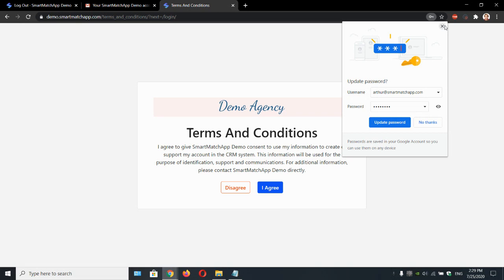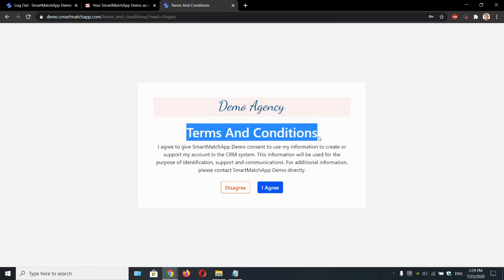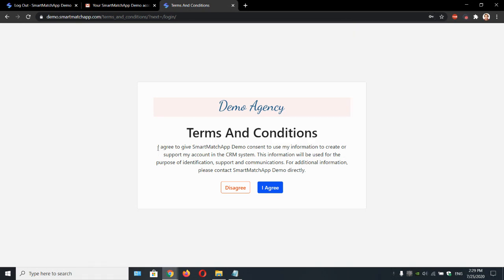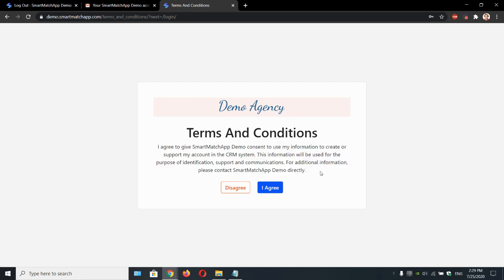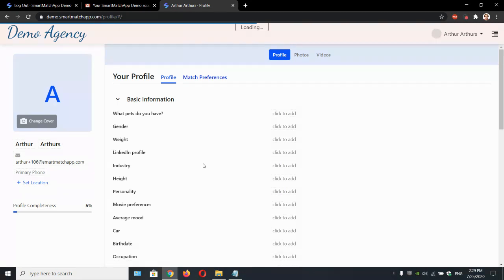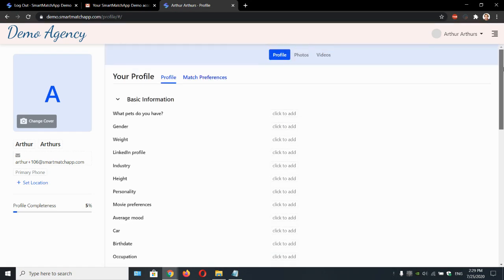Next thing is they got to accept terms and conditions. You can change them and edit them in the settings. Let's click I agree. And that's it. Now they're logged in to their profile.